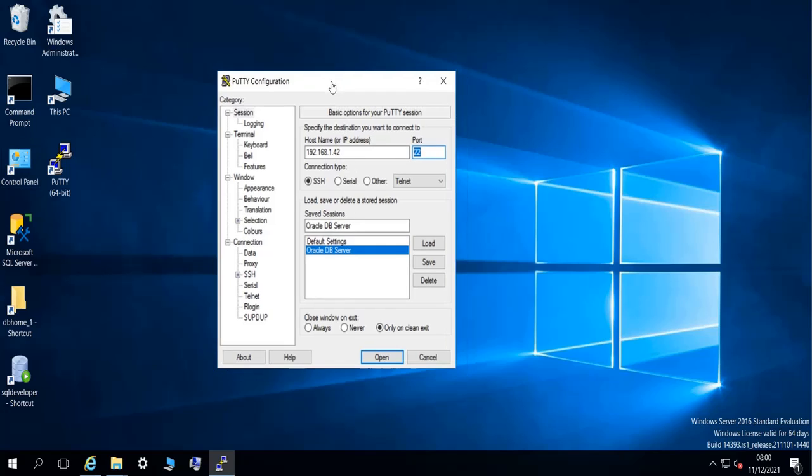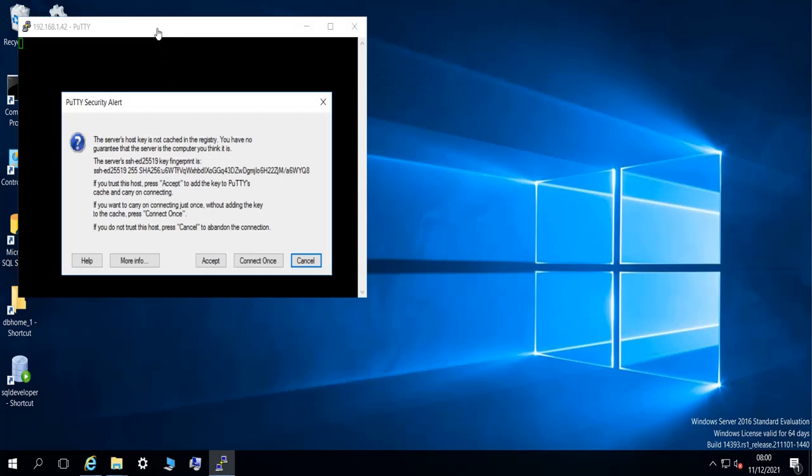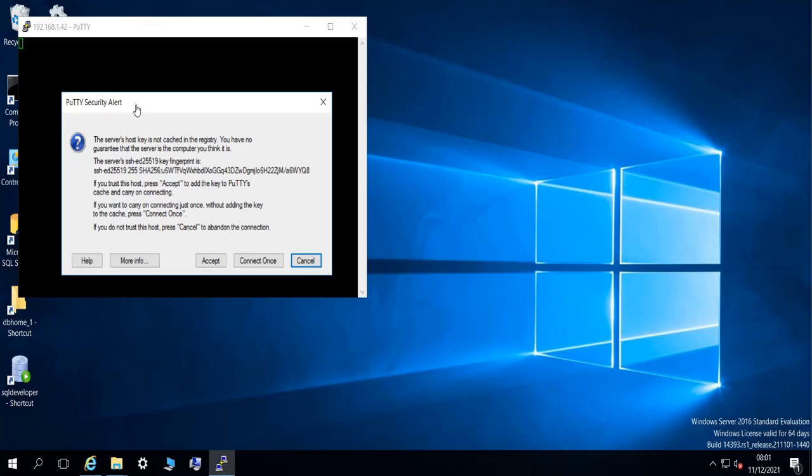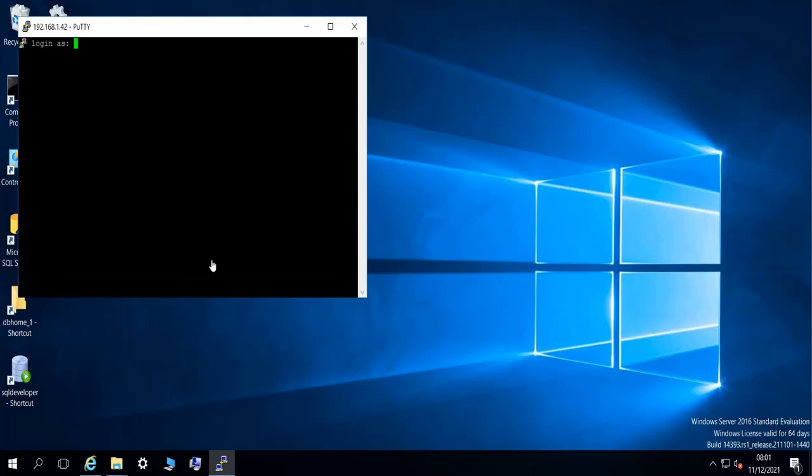Now that the connection is saved, you can click on Open to try to connect to the Linux machine. And this is a security alert message from PuTTY telling you or asking you if you can trust this remote machine. For me, this is a machine that I trust, so I'm going to do Accept.